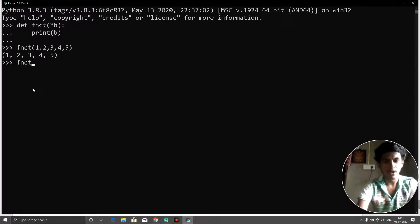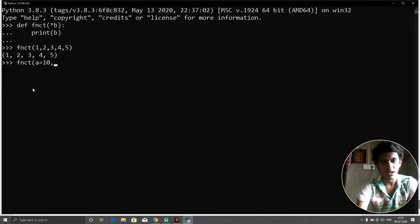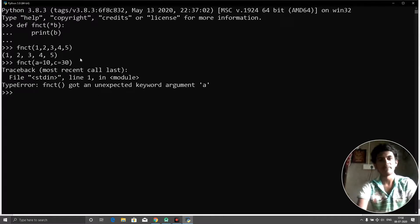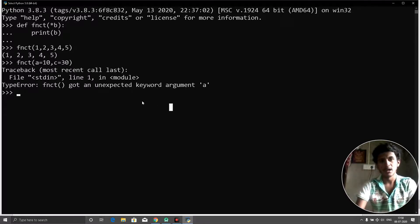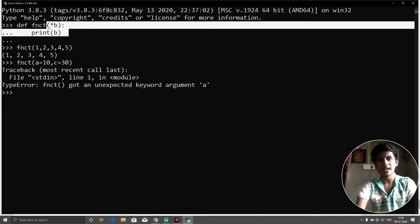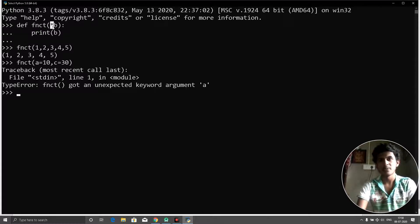If I call this as 'fnct(a=10, c=30)' and click enter, you can see it gives an error because the function got an unexpected keyword argument 'a'. So *args does not accept keyword arguments — it only takes positional arguments. Whatever arguments we pass to fnct are taken as a list in b. That's why we use the asterisk mark — in Python this type is called *args.